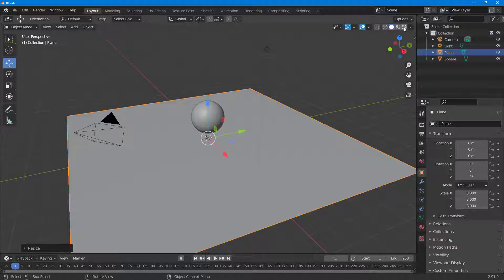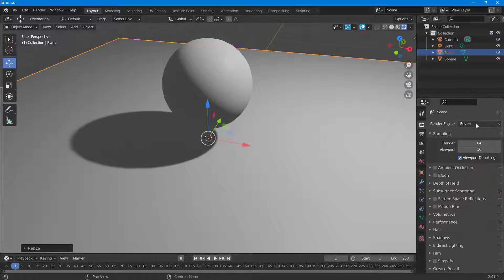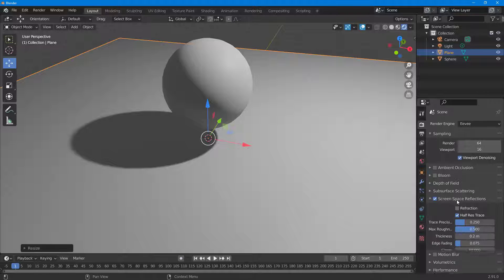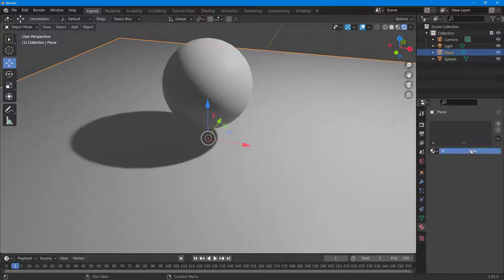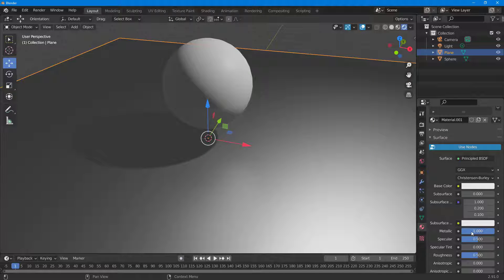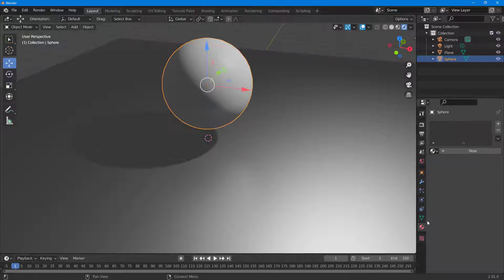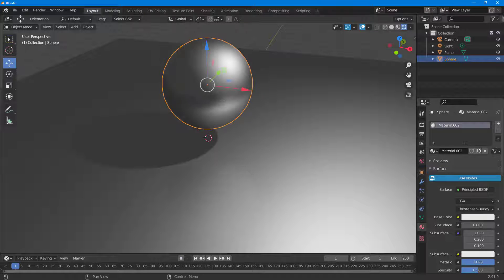Let me go to the render mode and on the render engine select EEVEE. To see reflections, you need to enable a reflective texture, so I'm going to turn the material metallic right here. This sphere is going to be metallic, and this one as well.